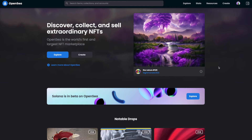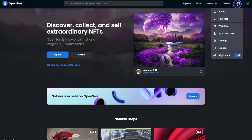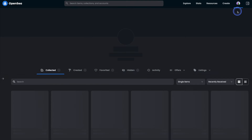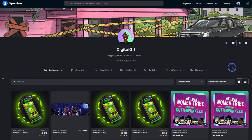Hey there, my name is Digital Girl and today I'm going to show you how to hide and unhide your NFTs in OpenSea. We'll go ahead and hover over the profile picture in the top right hand corner and select profile. From there you can see that we have a collected tab, which is essentially what people see when they go to your profile, and then we also have a hidden tab.